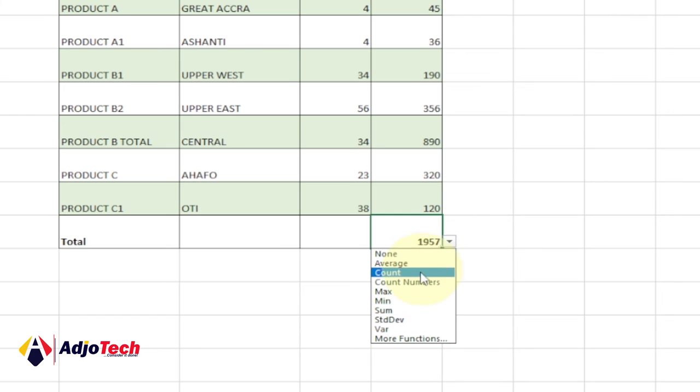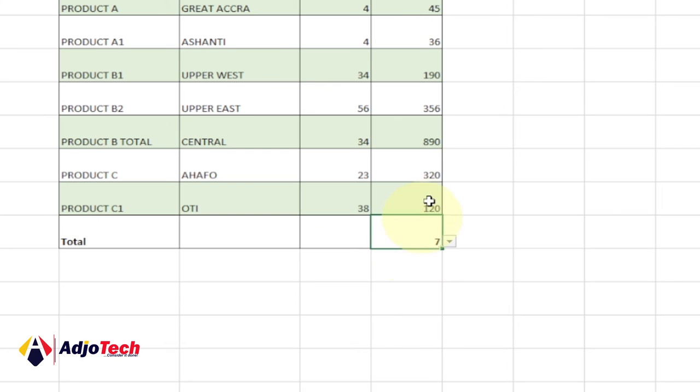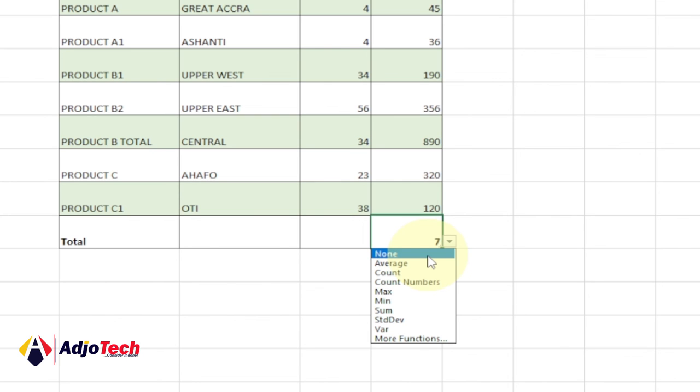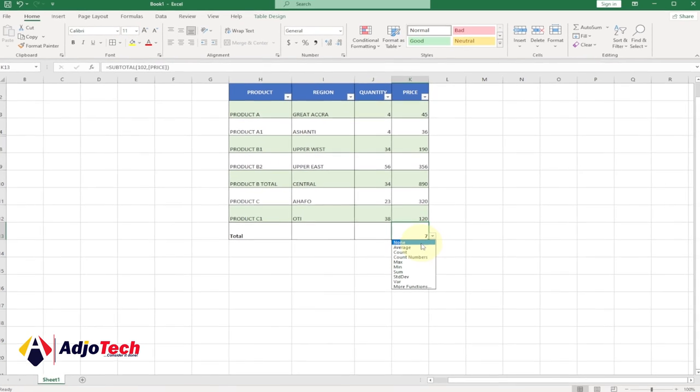You can even count the sum as well. Once you add this, you can keep doing other changes - count numbers. Once you add this subtotal function, it gives you the option, the dropdown, to do other functions as well. Consider subscribing, don't forget to turn on the notification bell, and remember to like and share this video. Bye bye.